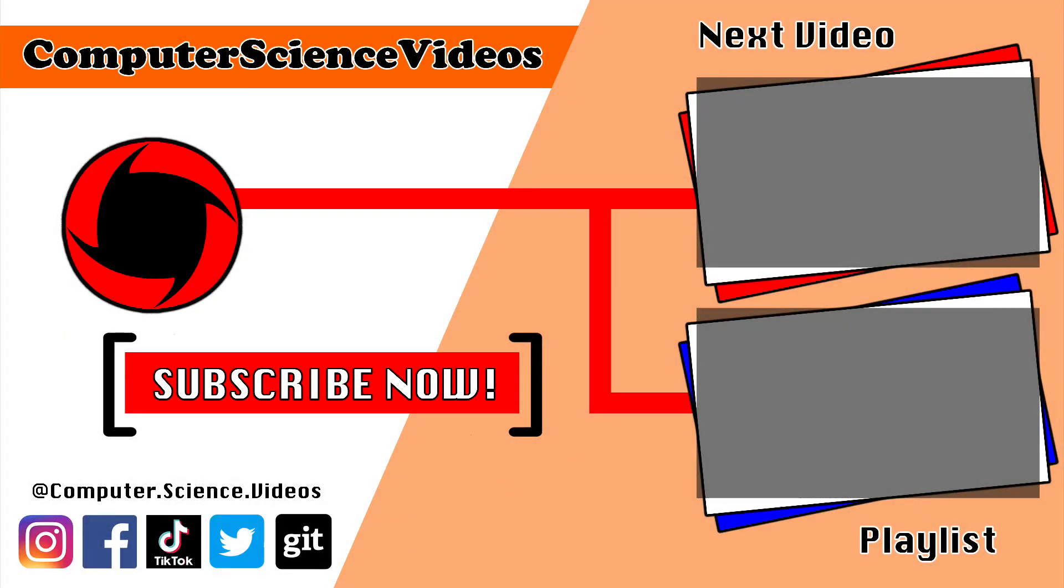Thank you for making it towards the end of the video. Be sure to subscribe to my channel, Computer Science Videos. Be sure to check out the previous video on screen now. Or you can ideally click on the playlist and watch all the journey for Computer Science Videos from the start until now.